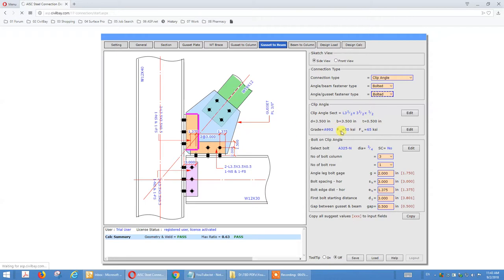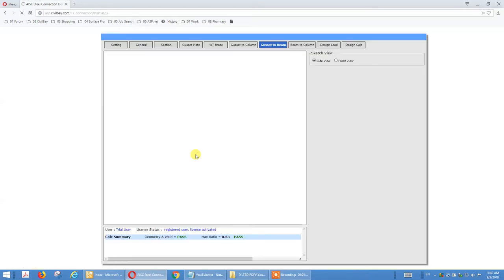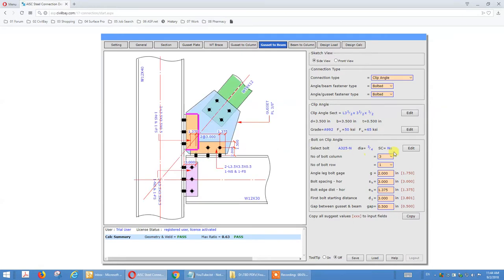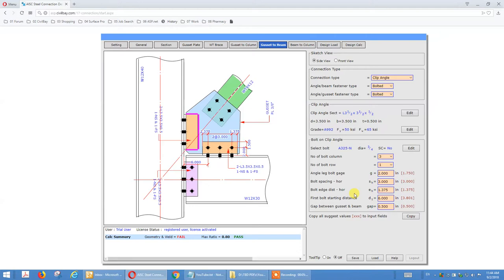We can increase the number of bolts. For the first bolt distance we go for six inches — six inches to clear the vertical angle. I didn't use this clip angle for vertical brace myself, but just to show you there is a way — you can choose a different connector. I use M-plate most of the time.